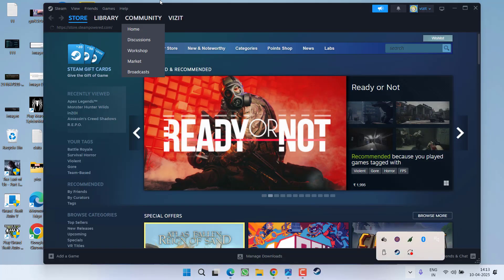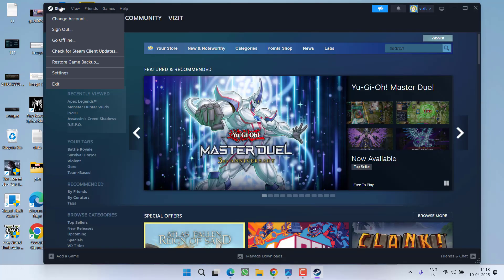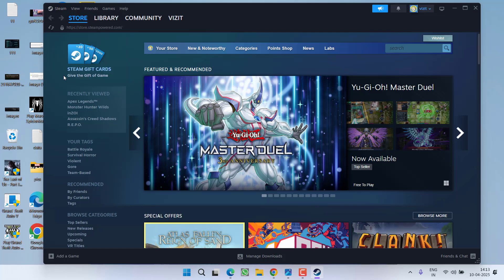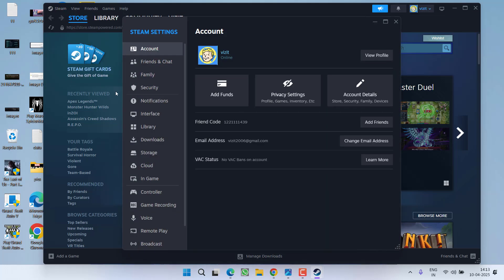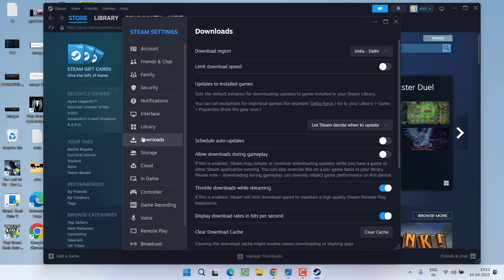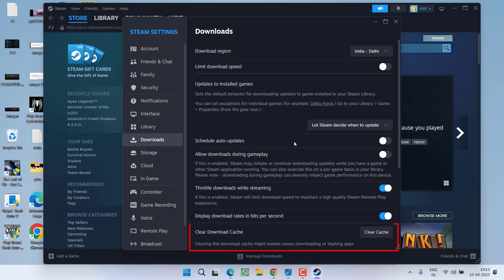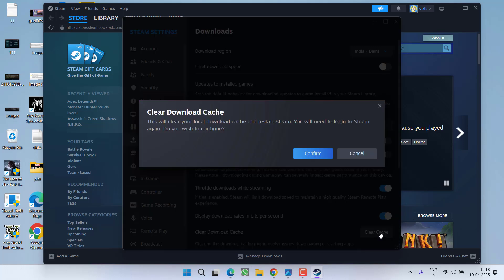You need to launch Steam and then go to the Steam icon and choose Settings. From the left pane, click on Downloads and you will find the option Clear Download Cache. Go ahead and click on it. It will ask you to confirm the cache. Simply click on Confirm.